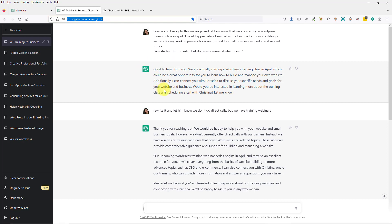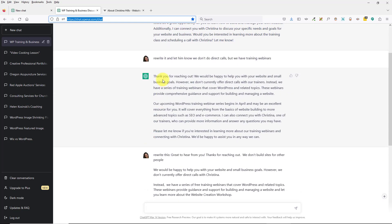ChatGPT gave an answer for how I could reply. The answer said 'Would you be interested in scheduling a call with Christina?' — but I don't do calls for prospects at this point. So I told ChatGPT to rewrite it and let them know I don't do direct calls but we have training webinars.